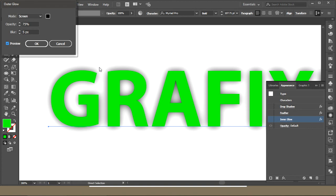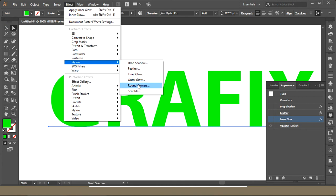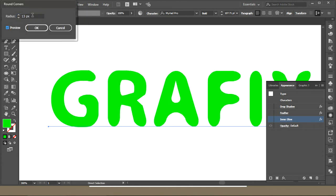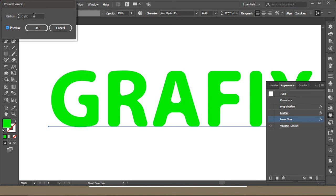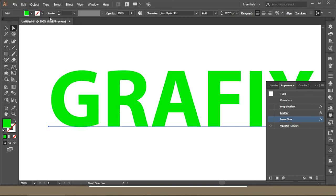The next thing is Round Corners. Preview on, and you get the corners rounded for your font. This is a good option if you want to make changes to the corners.